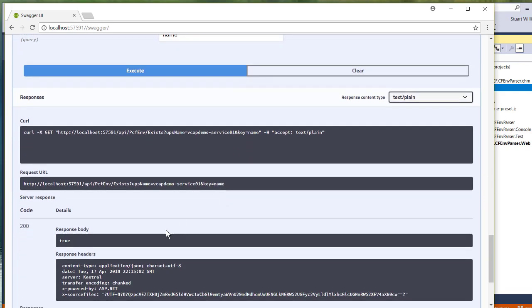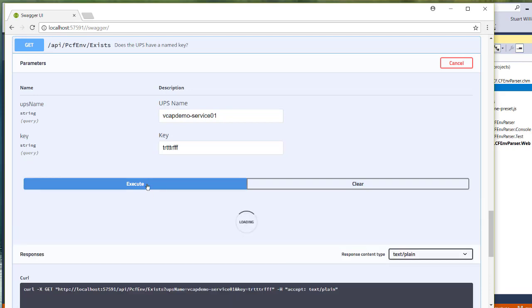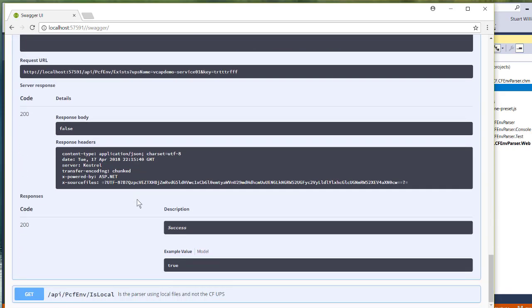And you can see, in fact, that the answer to this is true. And if I supply something completely random and execute this, the response is false.